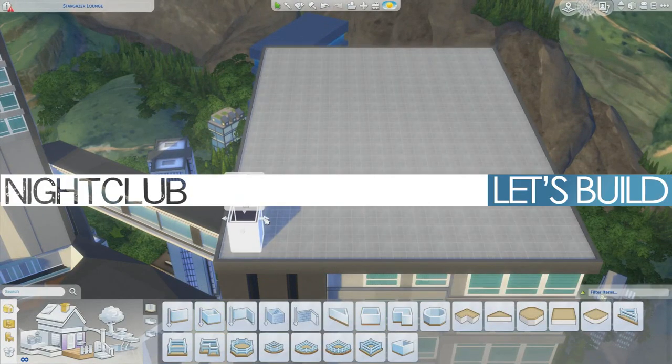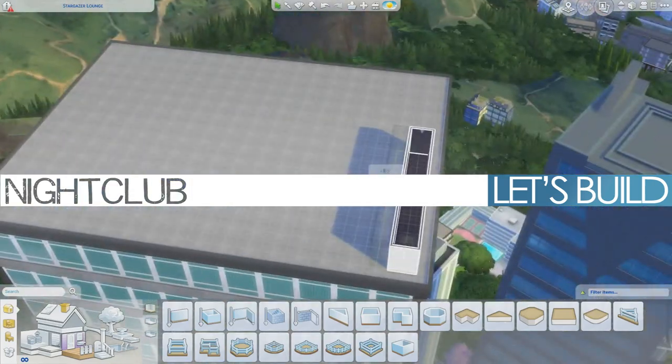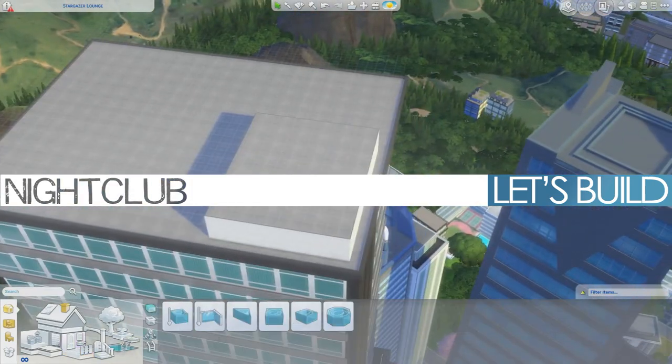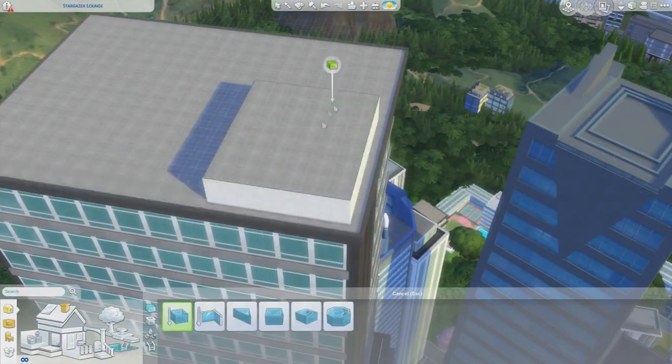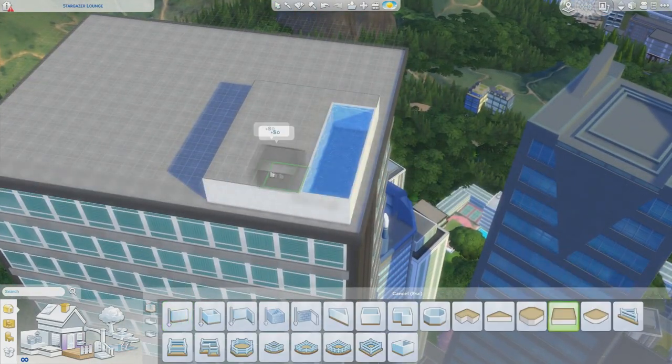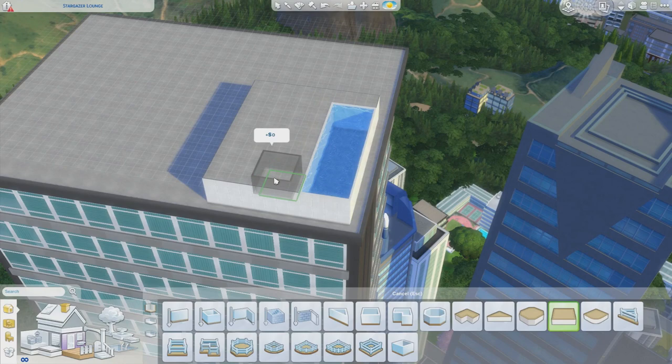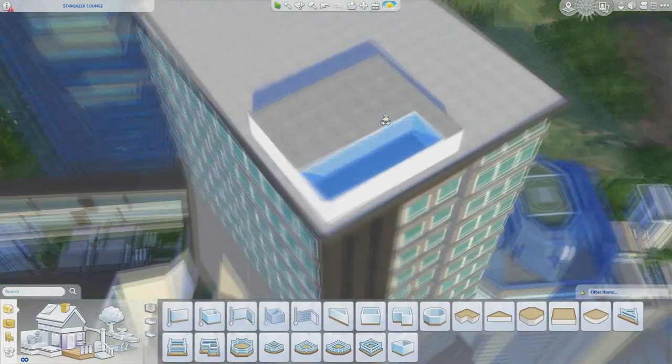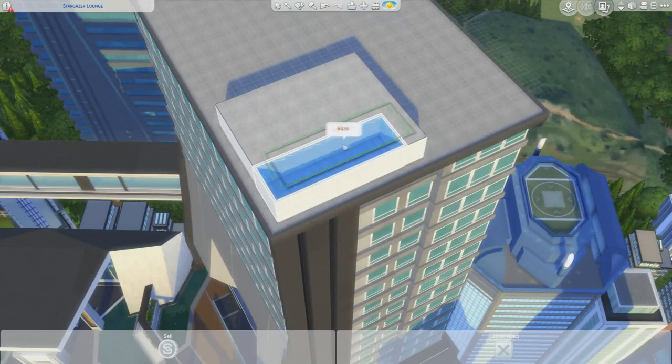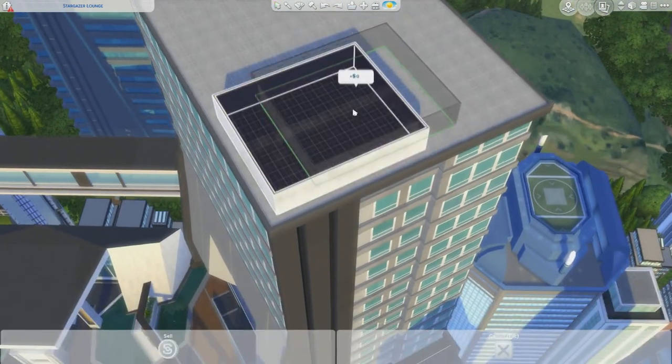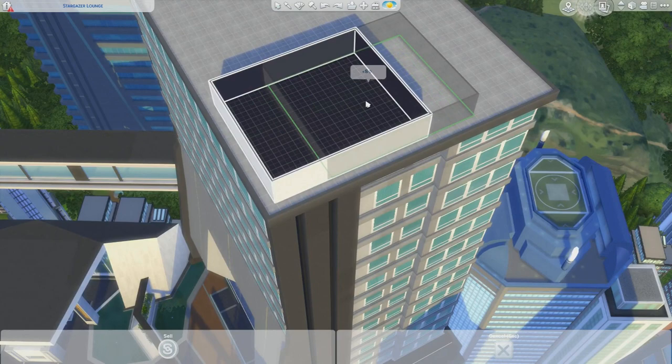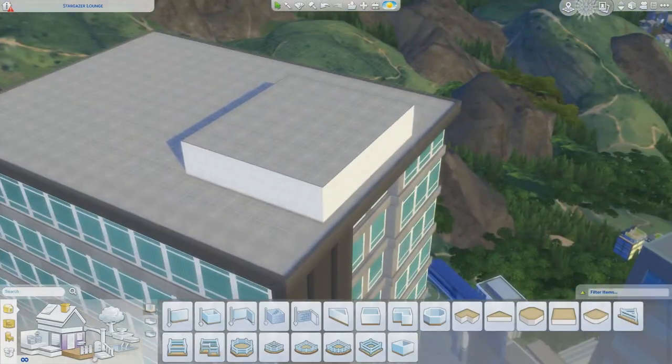Hey guys, it's thatjams4master and welcome to the first part of this brand new Let's Build. Today I'm in San Myshuno in the Sims 4 City Living and I'm building a nightclub because that's what was requested a lot.